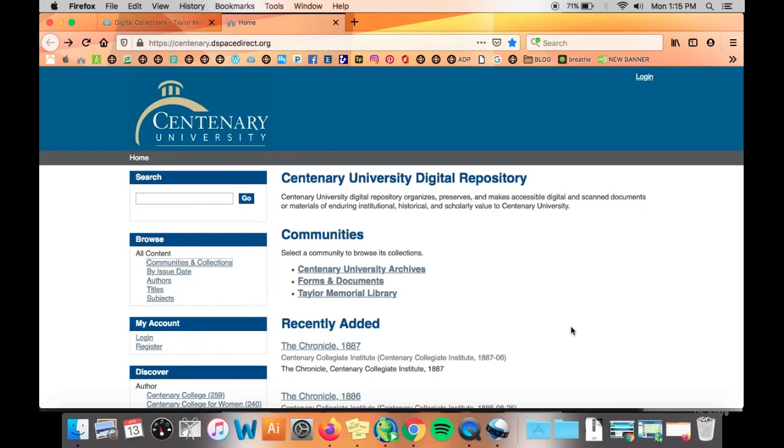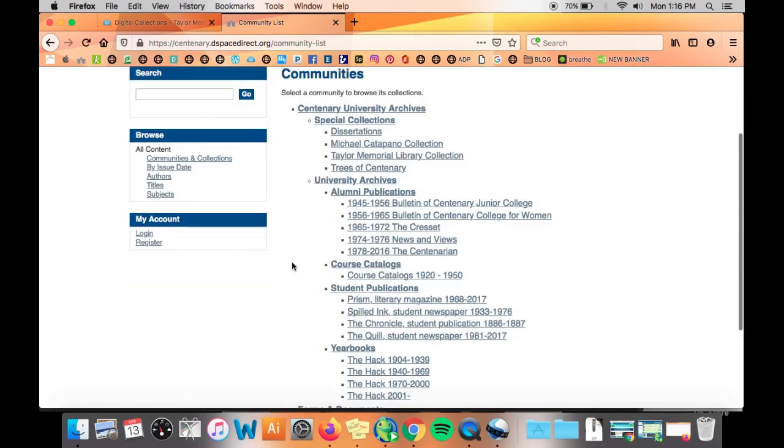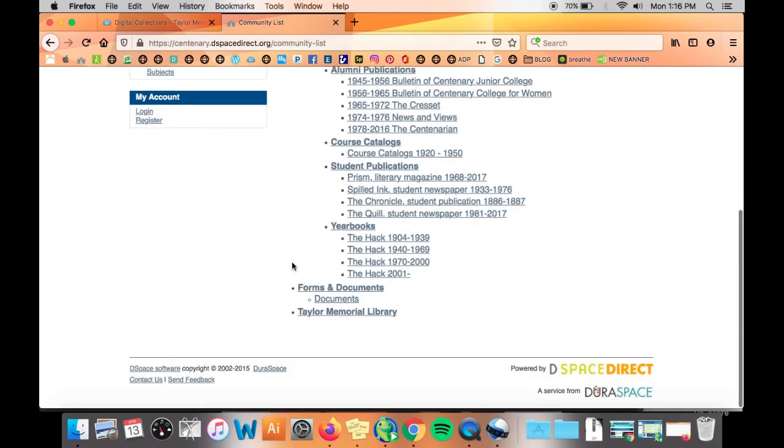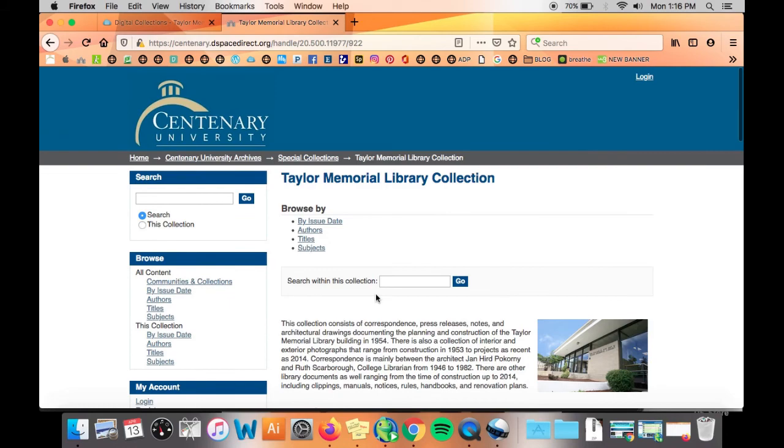What I want to do now is show you our communities and collections page. This page lists all the collections we've digitized so you could take a look at the kinds of things we've made available. To learn more about a collection click it to see its description as well as the most recent submissions.